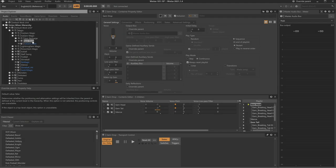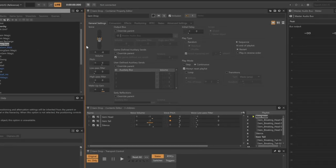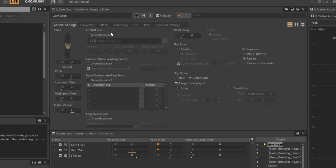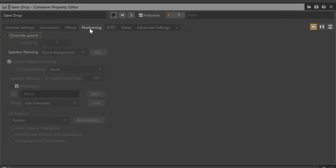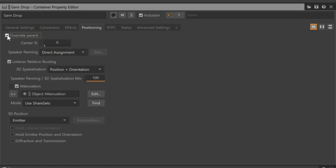With the GemDrop object selected, click the Positioning tab. This object is currently inheriting anything related to positioning properties from its parent object. Because we want the adjustment for positioning on the GemDrop sounds to be unique, we need to override the parent. In the bottom of the view, you'll see a 3D position setting set to Emitter.